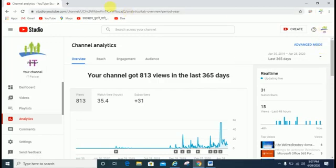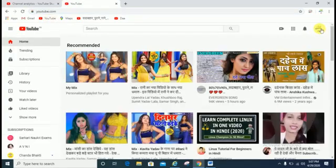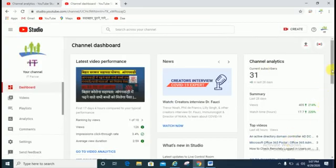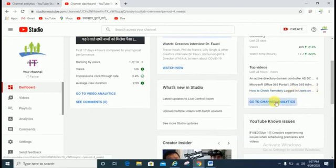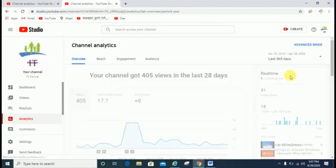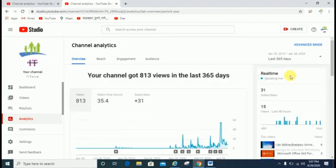The second way: if you open your YouTube channel, you can directly click on YouTube Studio. This is also the same path, but from here you can check in just two steps. In this way, you can check how many views and how many subscribers are on your channel.